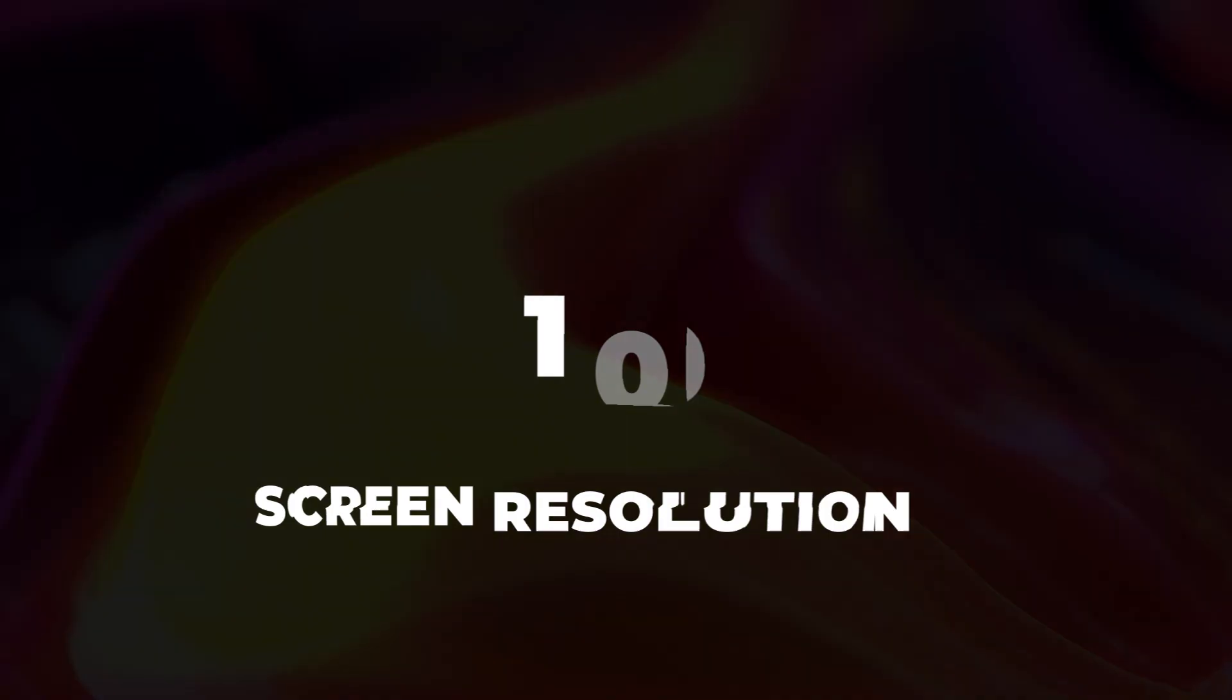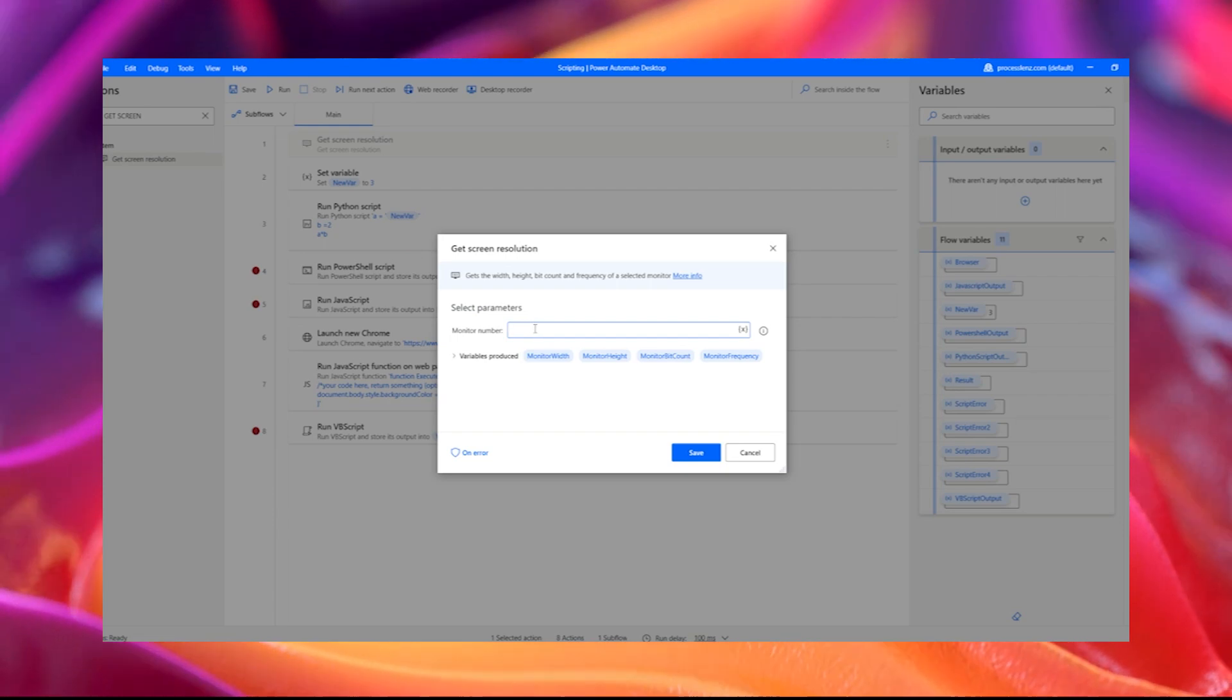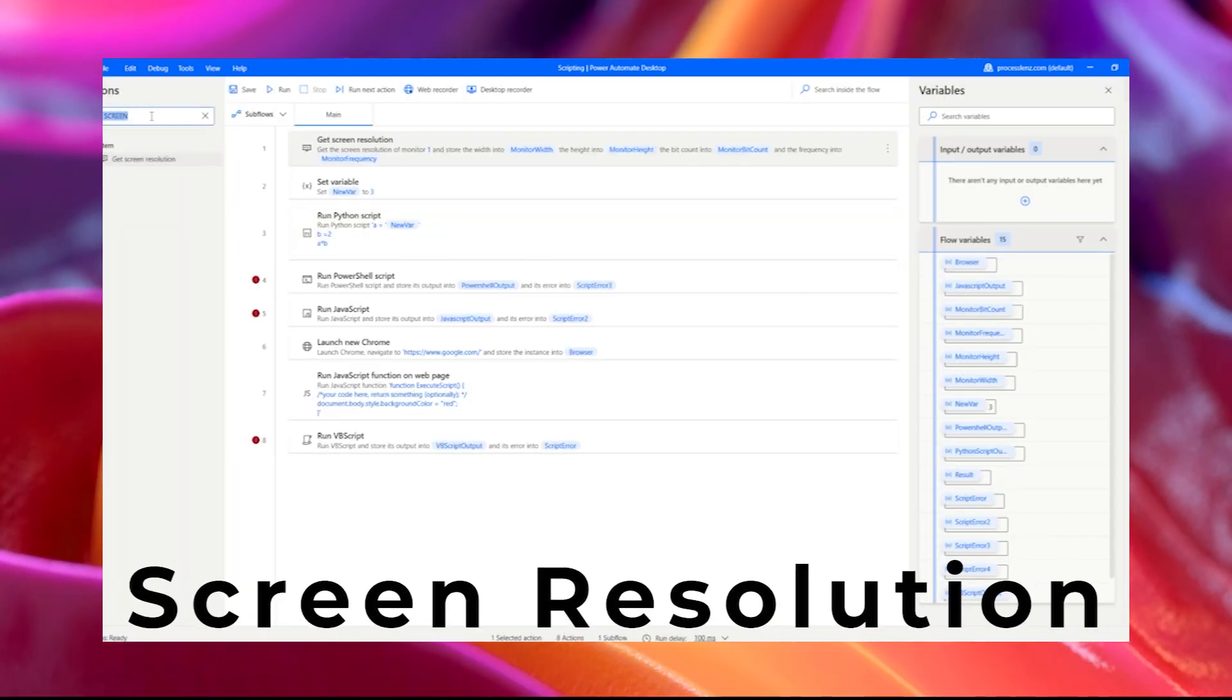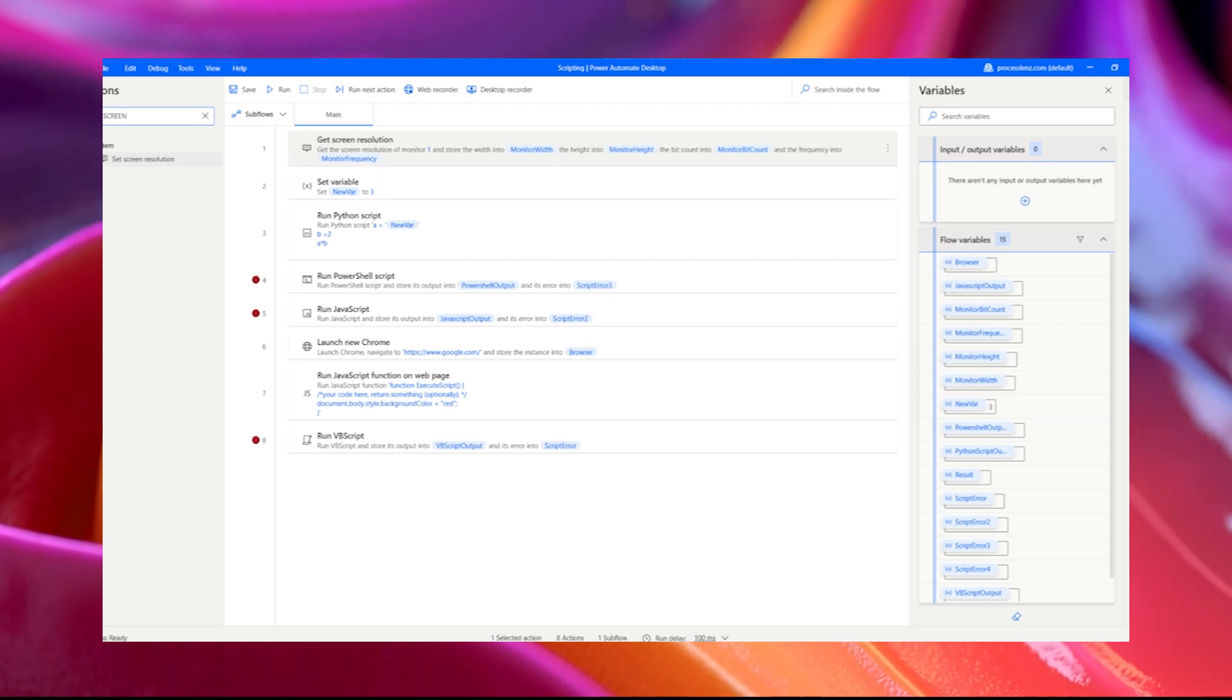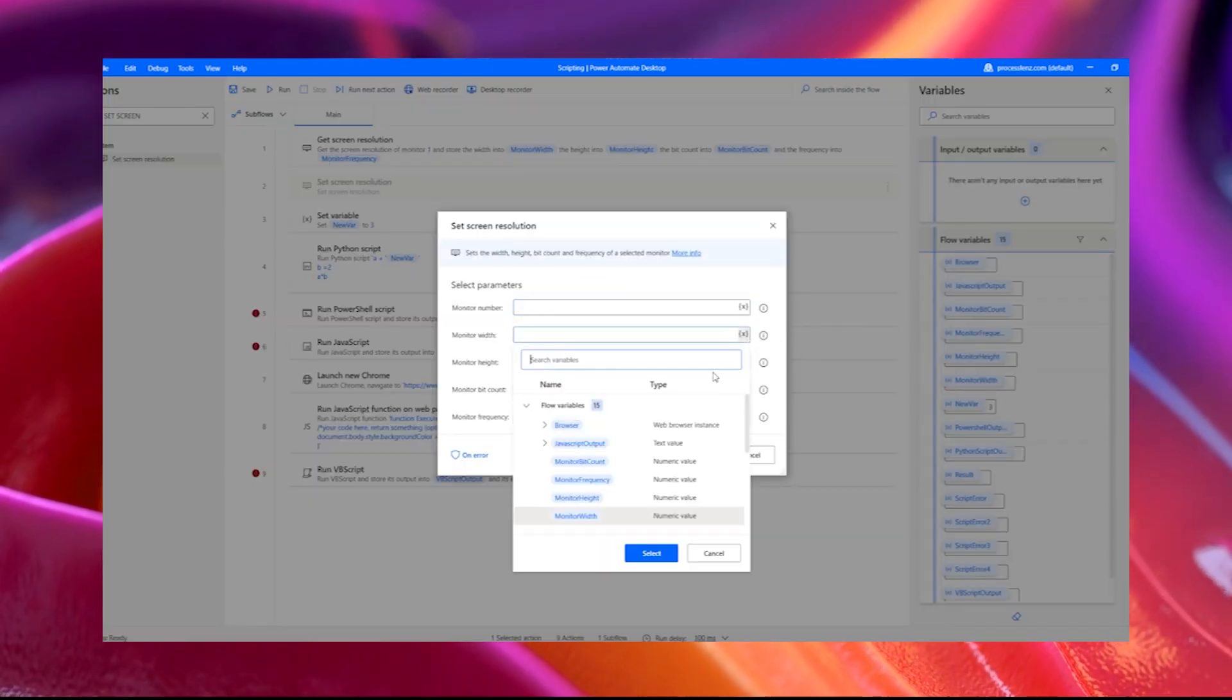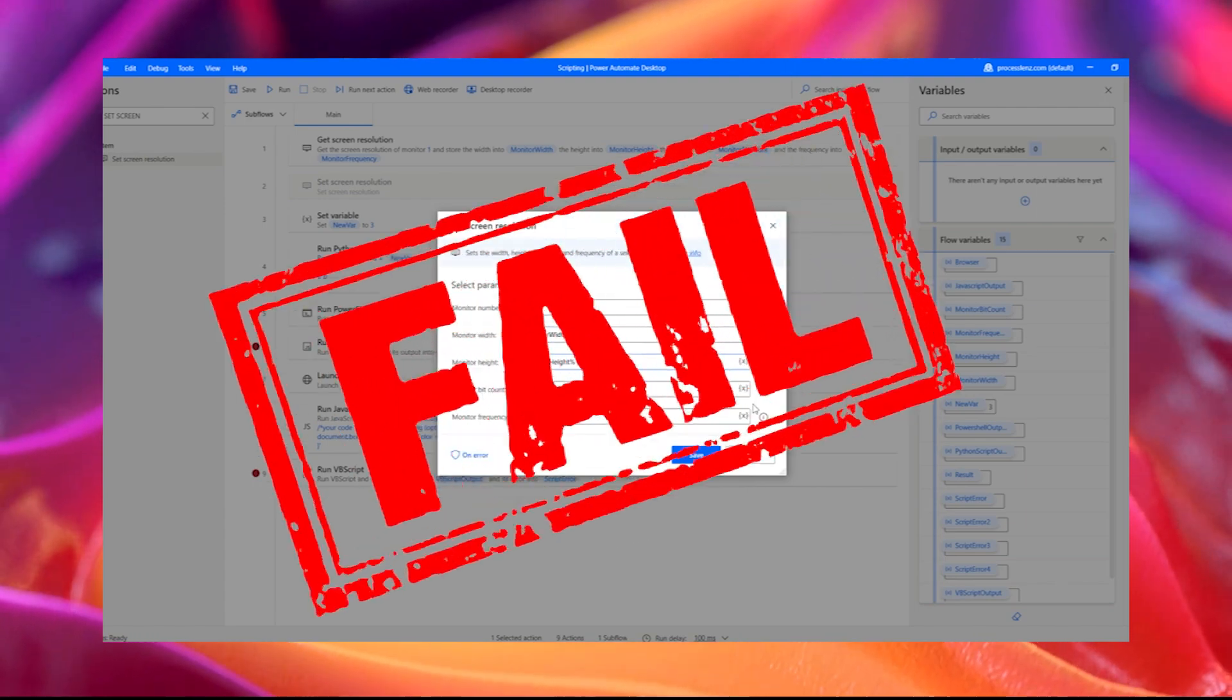Screen Resolution. When you capture images in Power Automate Desktop, the stored images are affected by the computer's screen resolution and DPI scaling. Before using image recognition, ensure the DPI scaling stays the same among the screens. Otherwise, your flows will probably fail.